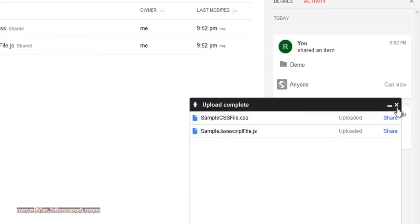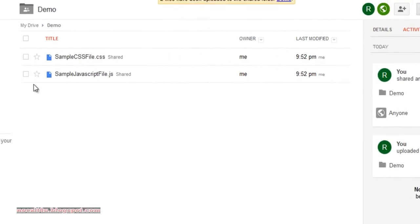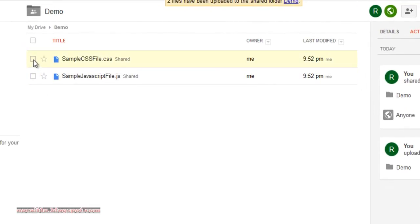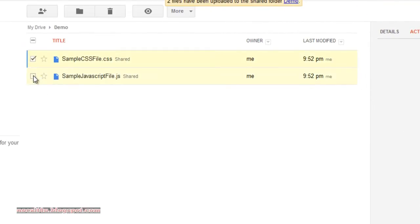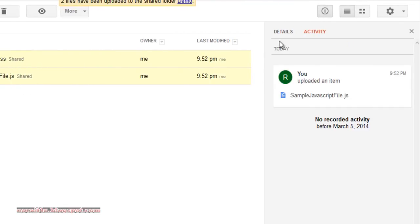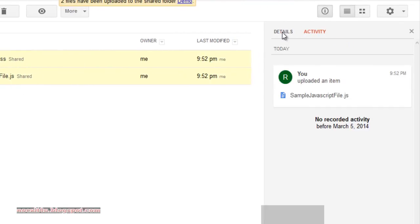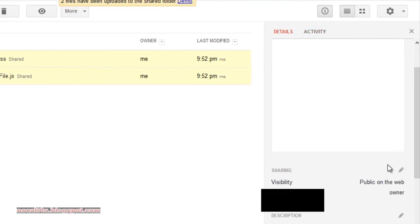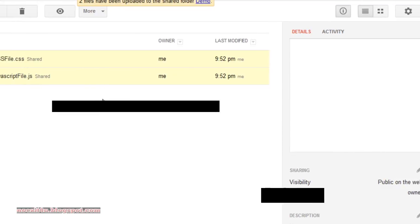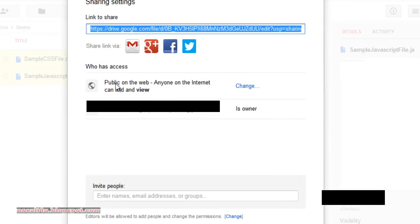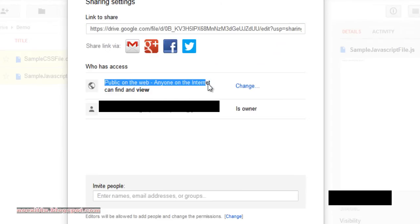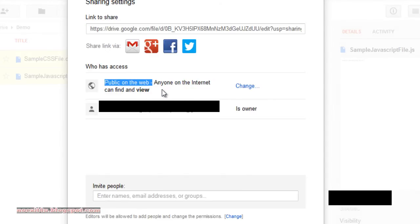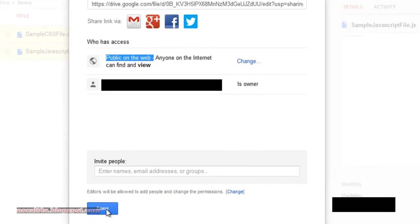Close this window. Tick both the files, go to Details, and check their visibility. Both should be set to Public on the web. Click Done.